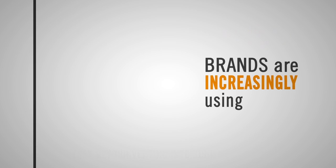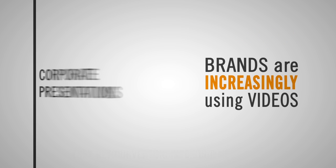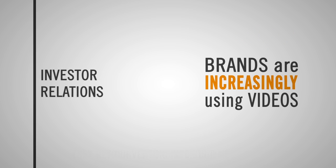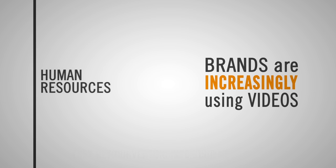Brands are increasingly using videos for corporate presentations, investor relations, training and HR.